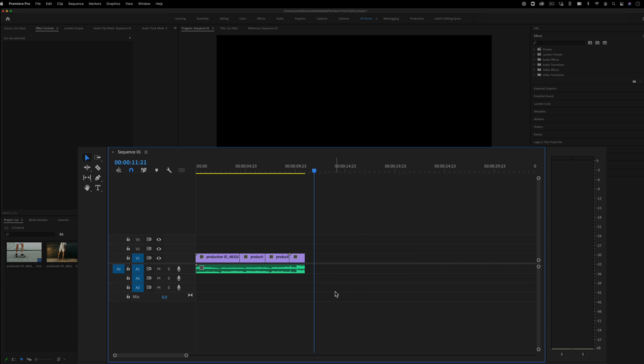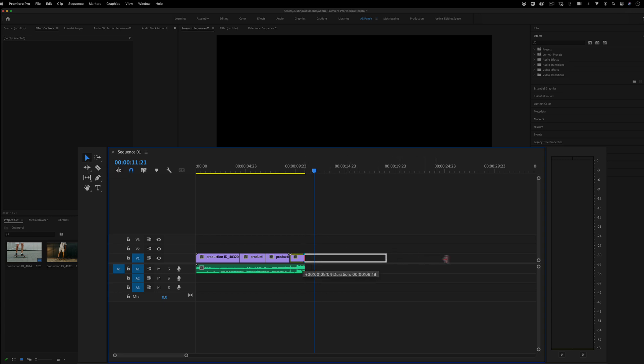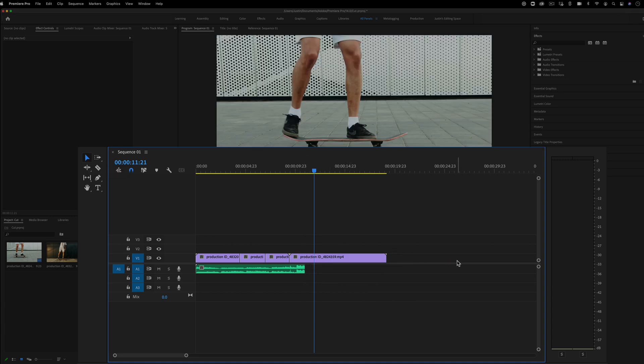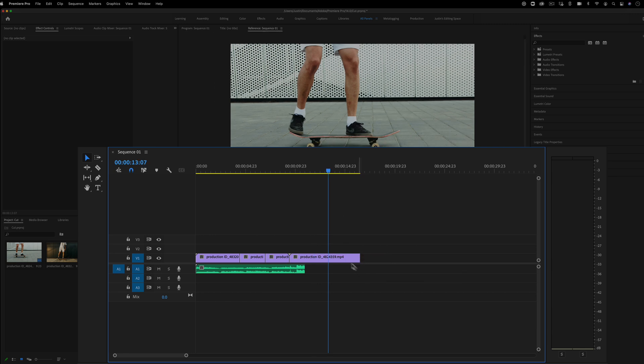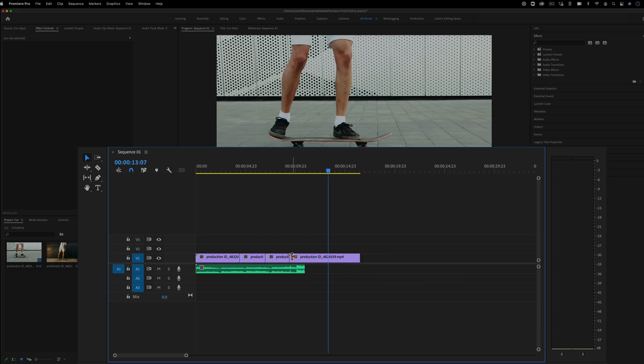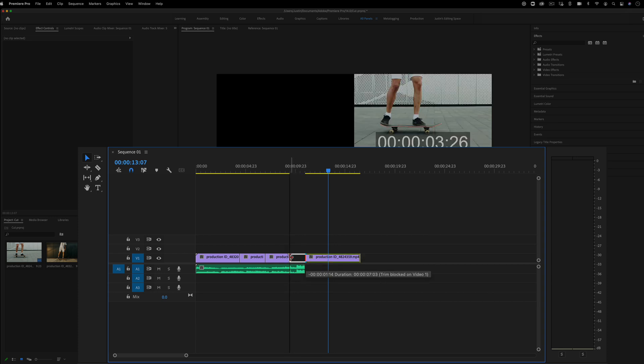Another thing you can do is cut simply by dragging the end of a clip. This is where you're going to want to have your selection tool active. And if you just click and drag, you can drag a clip out or in to trim it. However, this will only be able to trim it either from the start or end point. You won't be able to make any cuts in the middle.